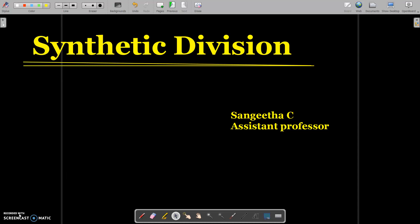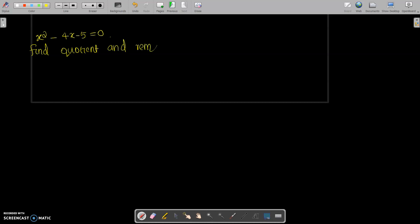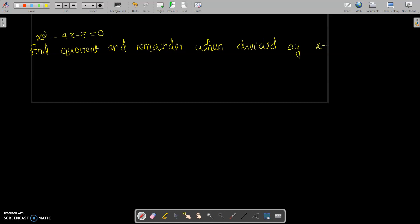Let's see. The question is: the polynomial is given by x squared minus 4x minus 5 equal to 0. Find the quotient and remainder when divided by x minus 2. We have to find it using both the traditional method and the new synthetic division method.